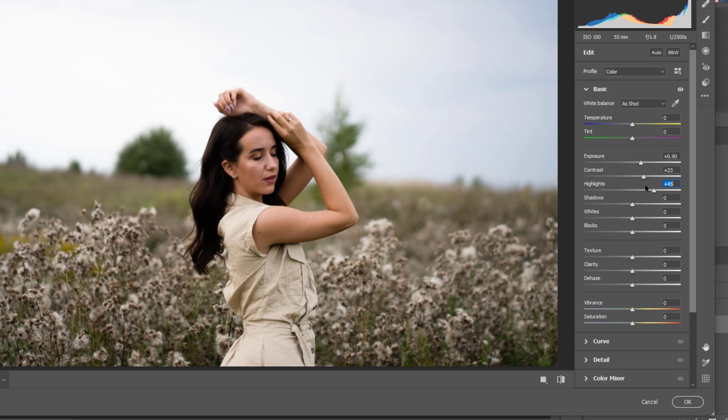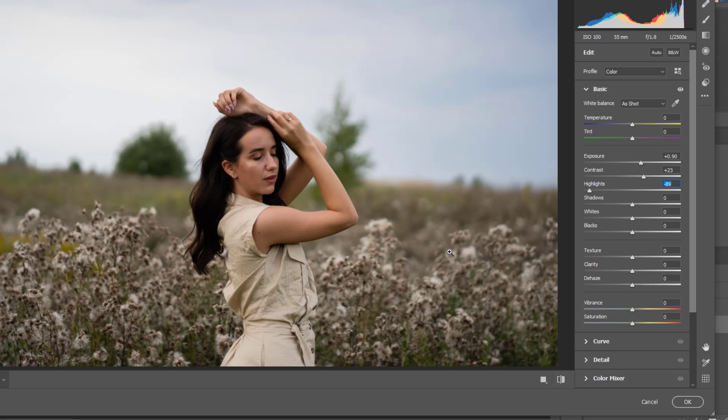And I will bring down the highlight because we want to have exposure in this image and we also want to have contrast.